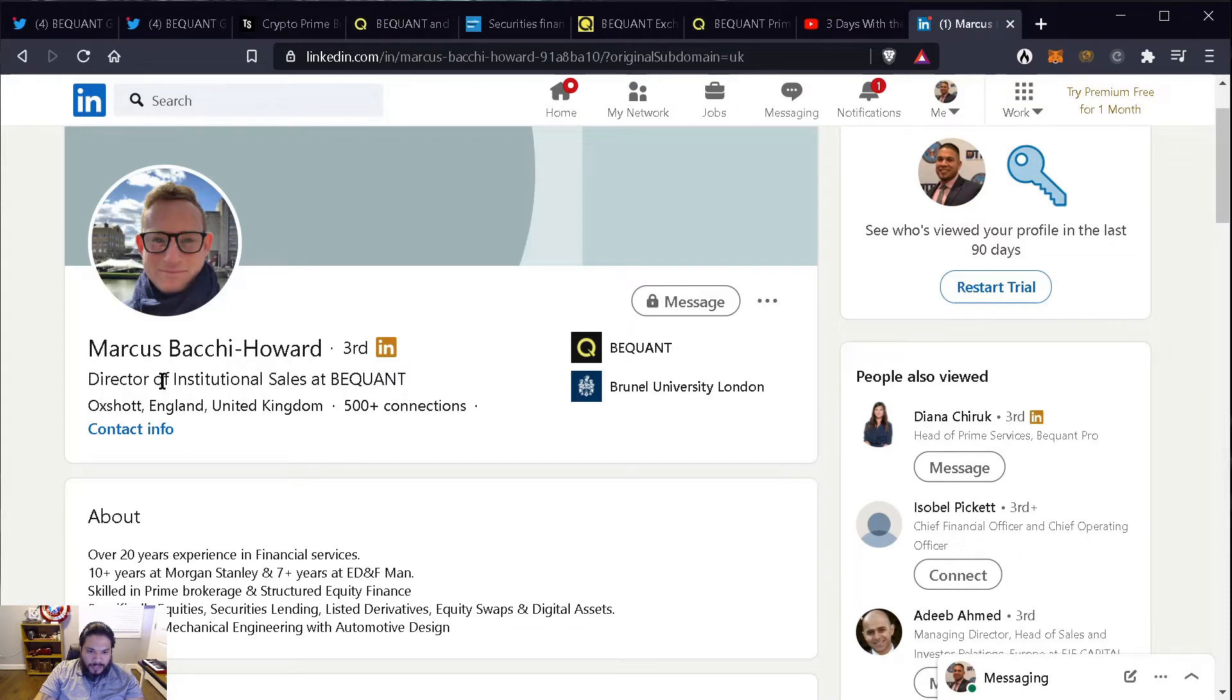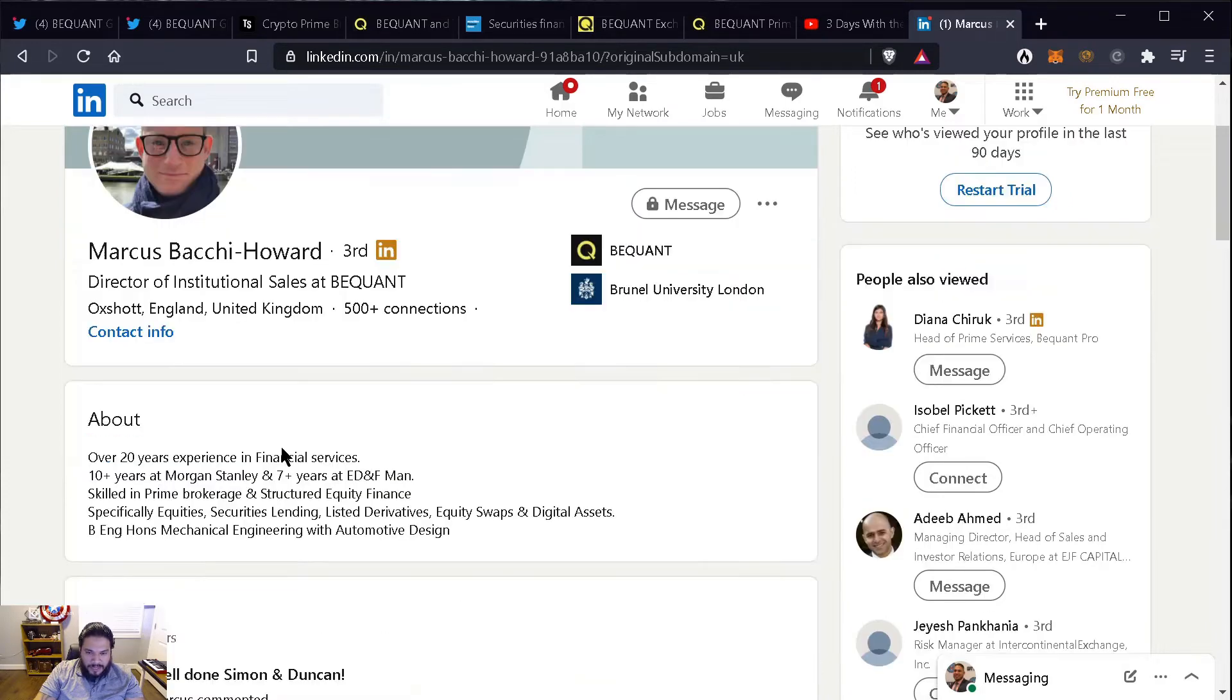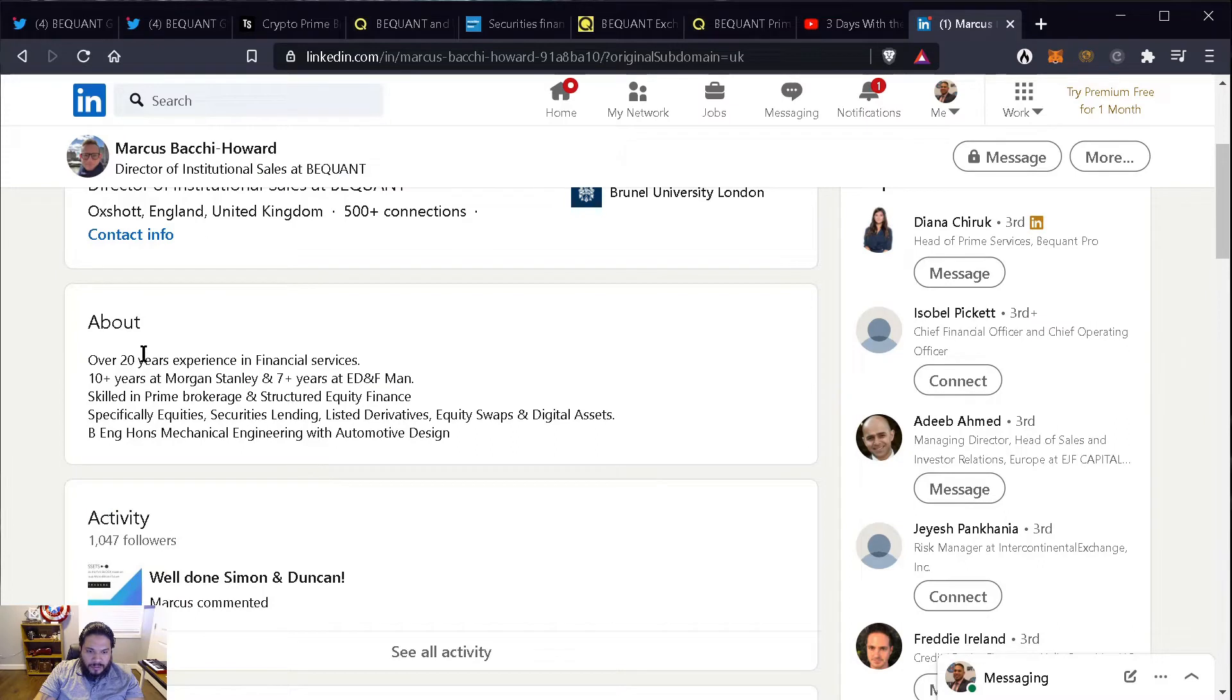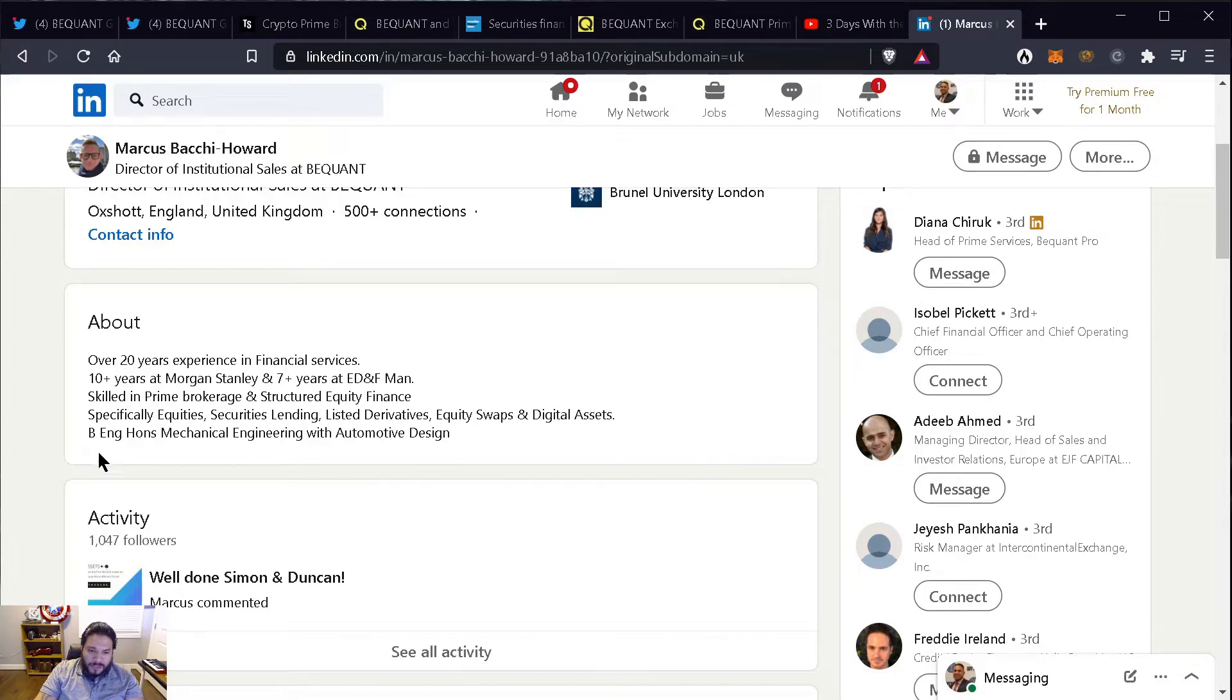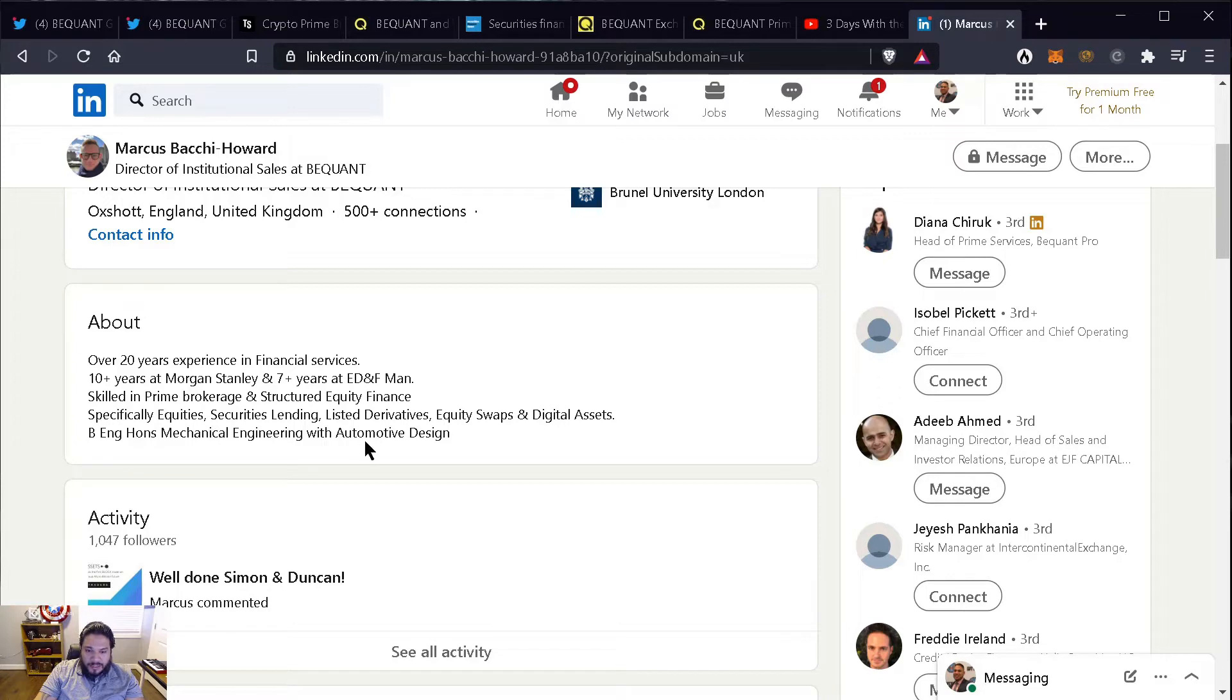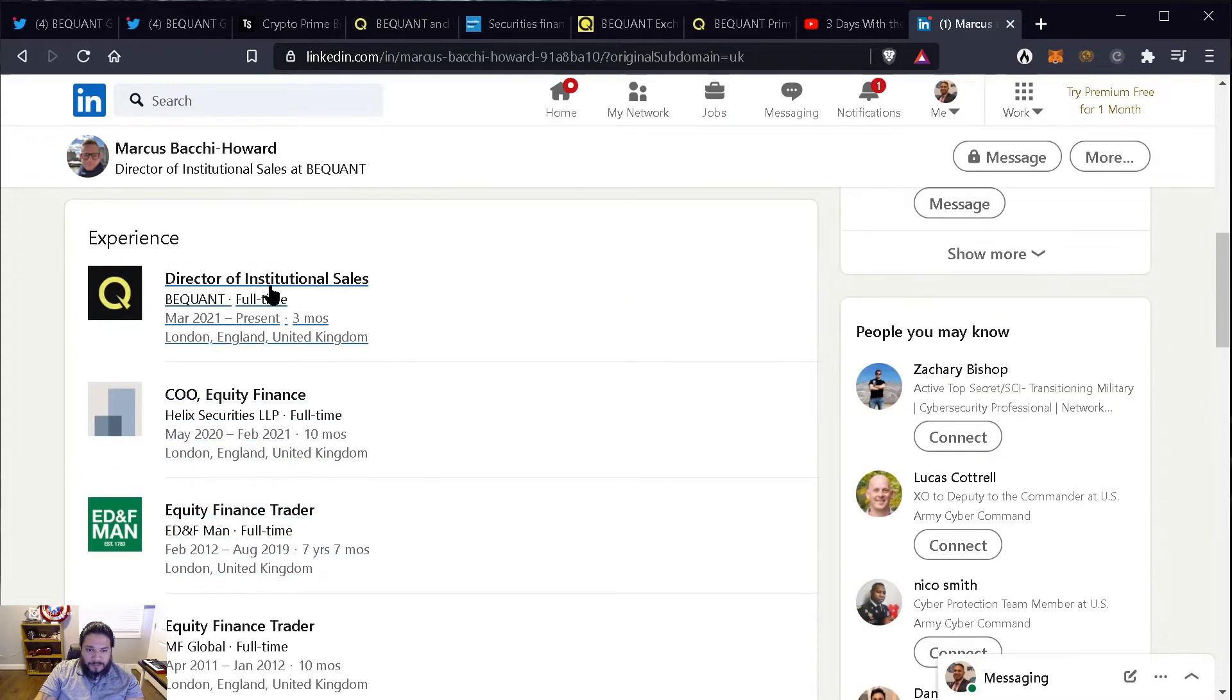So I went to LinkedIn and pulled up his page. This is him, Marcus. He's a director of institutional sales at BigONE from Oxshott, England, United Kingdom. And I looked at the about section of his LinkedIn profile, and he has over 20 years experience in financial services, 10 plus years at Morgan Stanley plus seven years at ED&F, skilled in prime brokerage and structural equity finance, specifically equity securities lending, listed derivatives, equity swaps and digital assets.